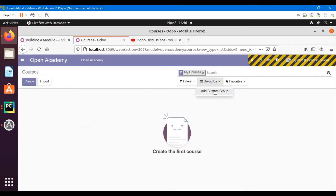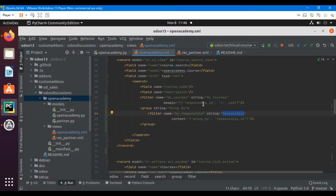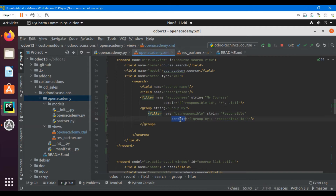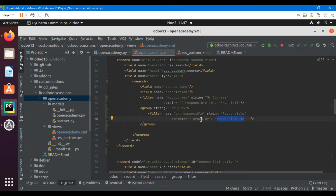When the user clicks that button, it should group courses by the responsible user. For this purpose we need to pass a context. The context attribute of the filter tag inside the search view allows us to pass keys like group_by with a boolean value. In this case, context group_by is set to the technical field name responsible_id.